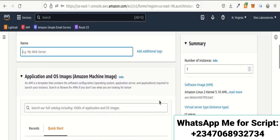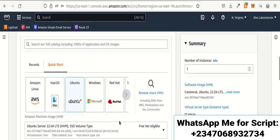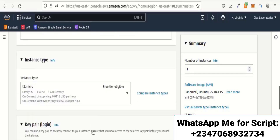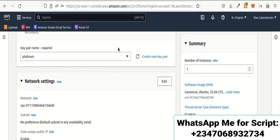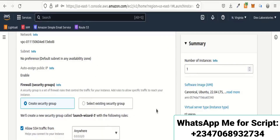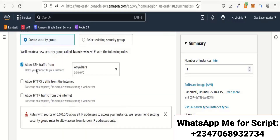I'm going to name my server 'platinum' and select my preferred OS. Then I go through the setup step by step. For the key pair, I can select an existing one or create a new one — the key pair is like a password that gives you access to the server. I'll save the key pair to my system and then configure the network settings, making sure to turn on both required checkboxes.